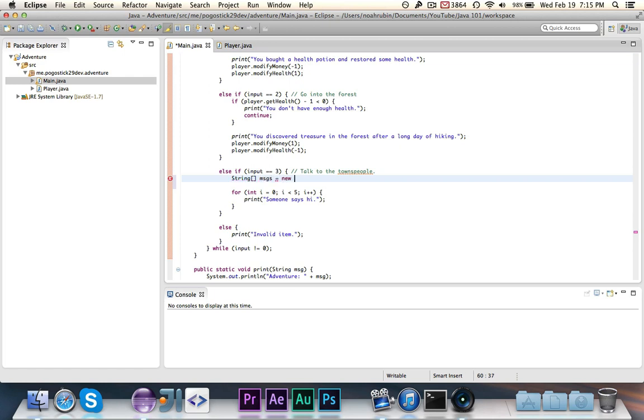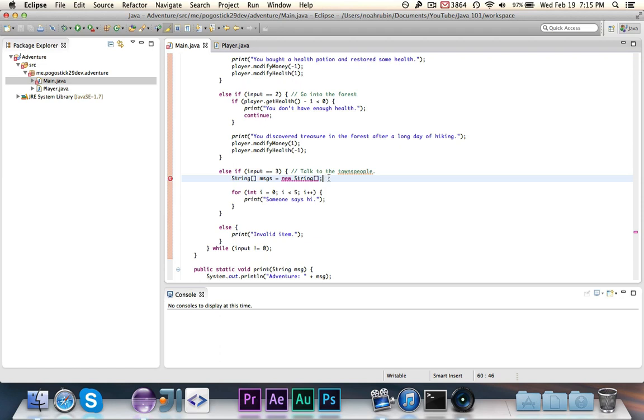Now you're going to say new string array. Now you can't simply instantiate a string array like this. There are two ways to instantiate an array. The first is by specifying the size and the second is by specifying the starting content.